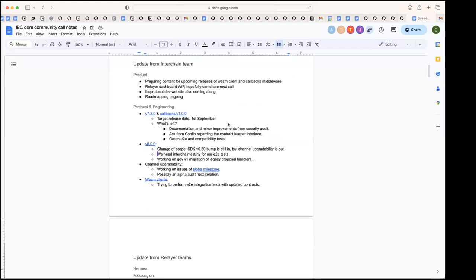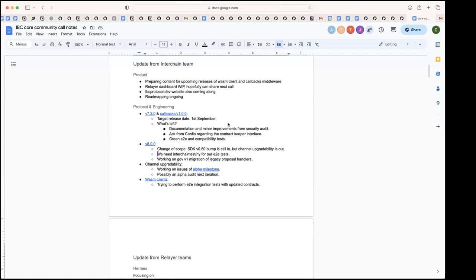7.3 is the release that will add support for the ADR8 interfaces. It will also have support for json encoding of ICA transactions. What we have left to do is working on the documentation for the callbacks middleware and the interfaces. Server has been working on that and also some minor improvements that came out of the security audits that the team did. We're going to also check with Confio that they agree with the interface of the contract keeper and that they will implement it in wasm.